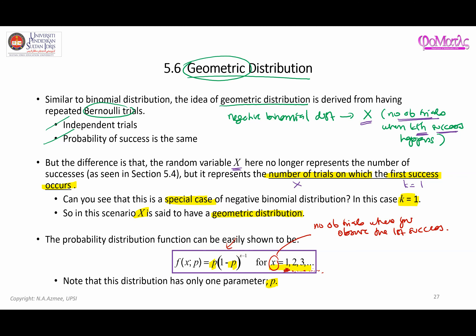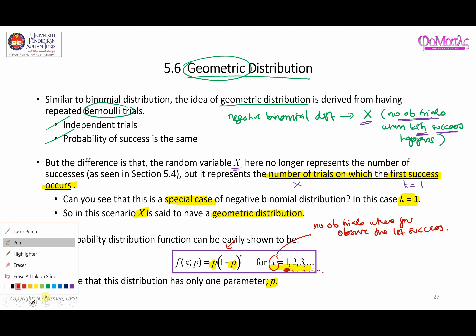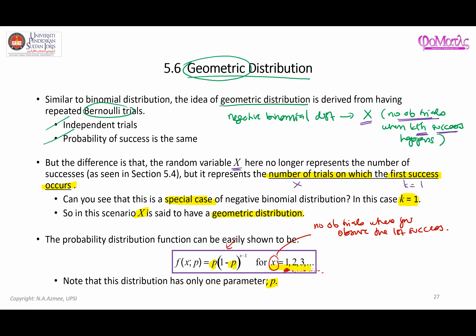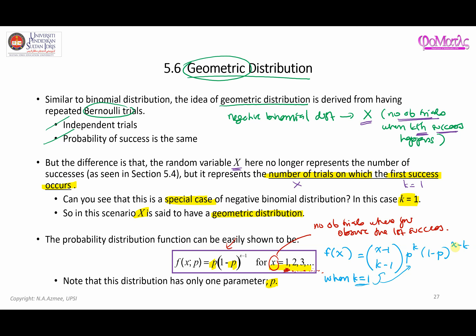Now let's see how this probability function is obtained. The geometric distribution comes from the negative binomial distribution, whose probability function we have seen in the previous video. It has the form with (1-p) to the power of x minus k. When k equals one, we substitute that value into the negative binomial distribution function.